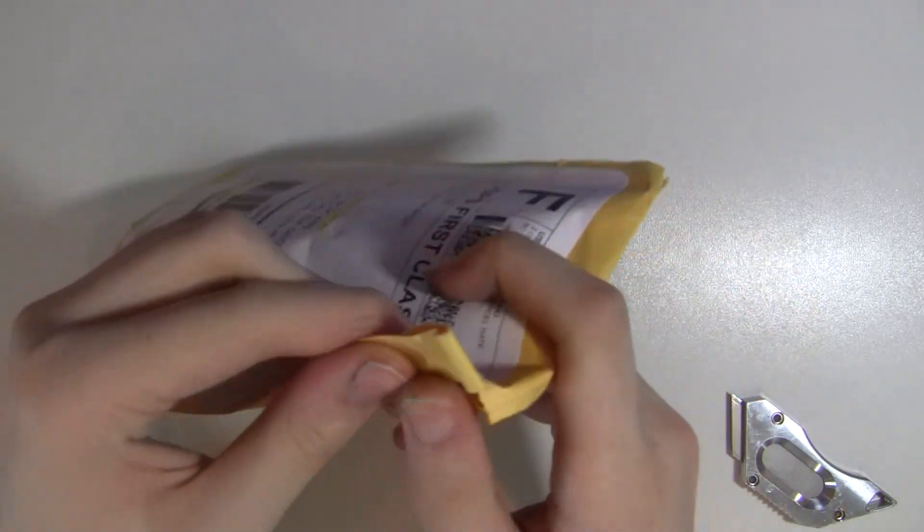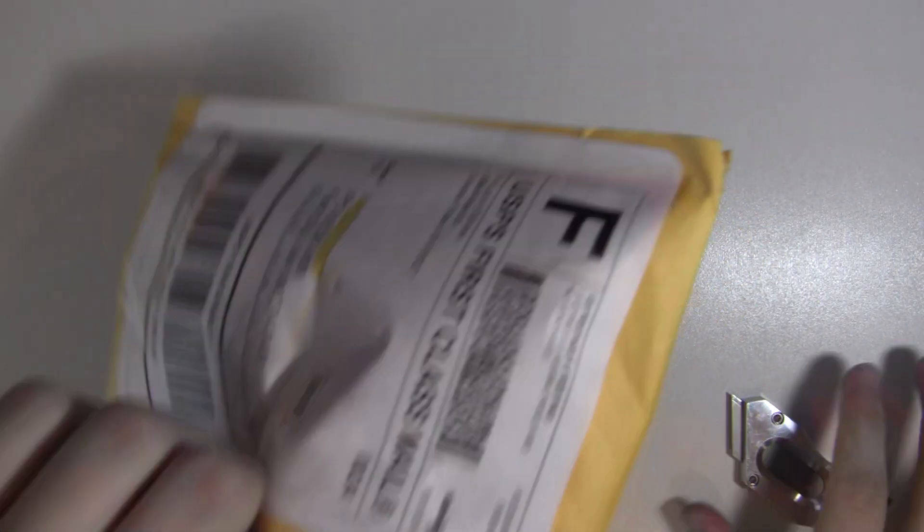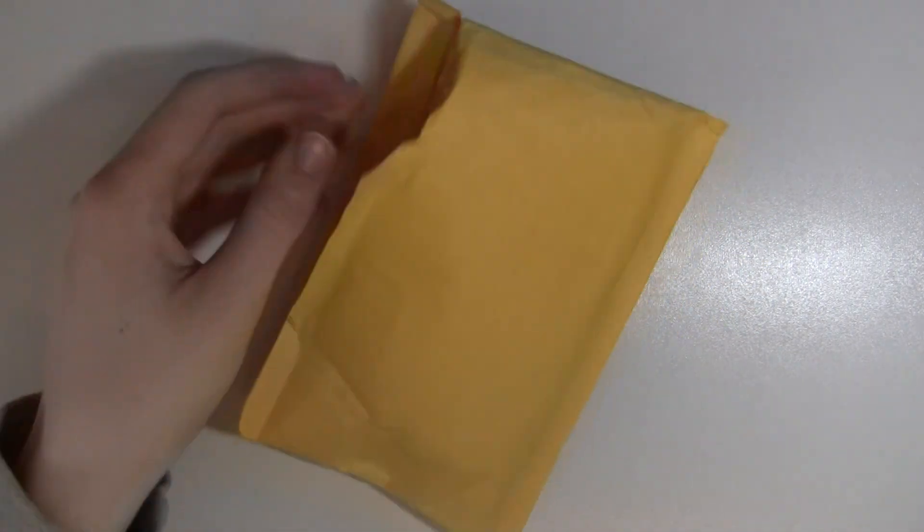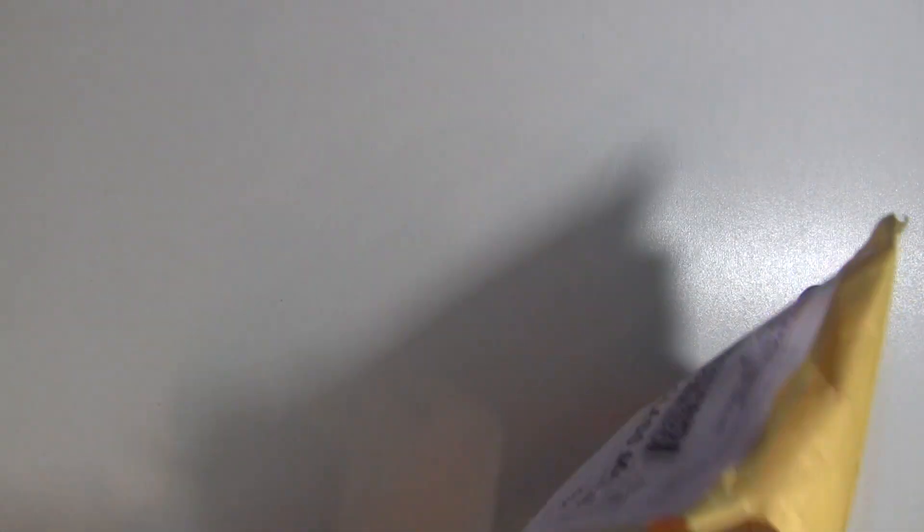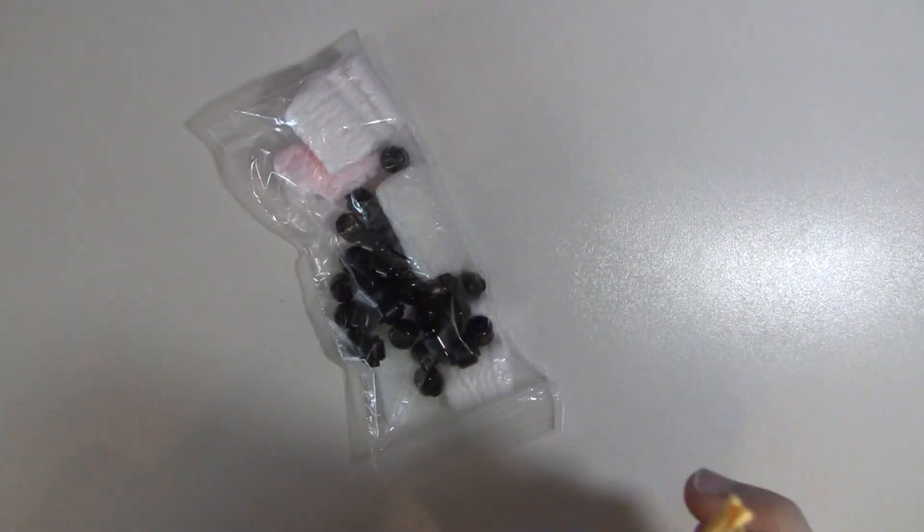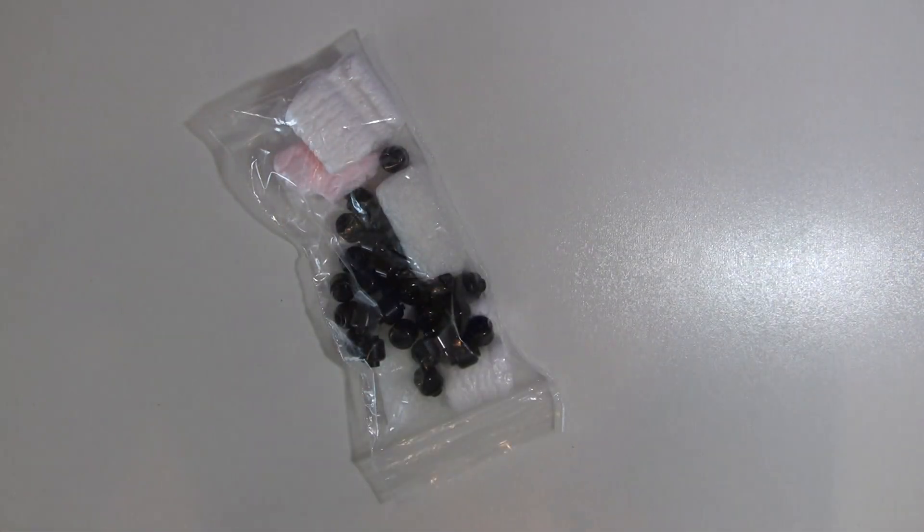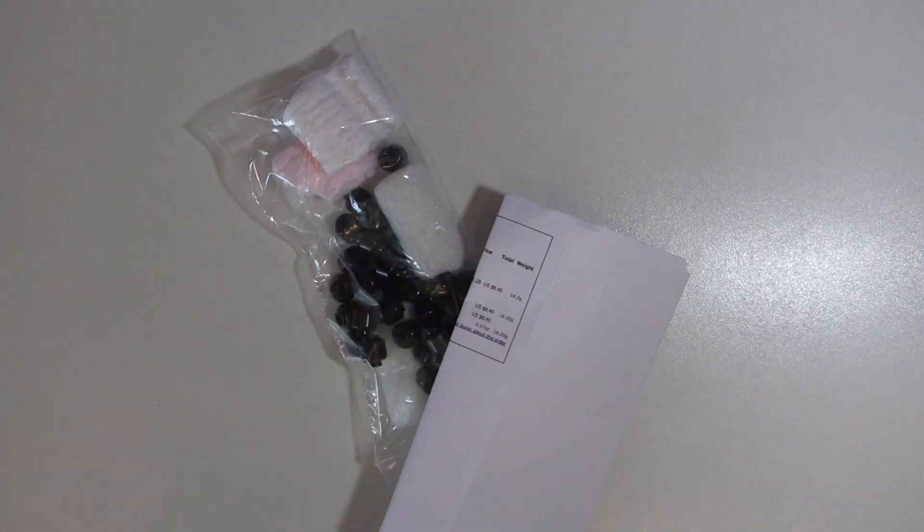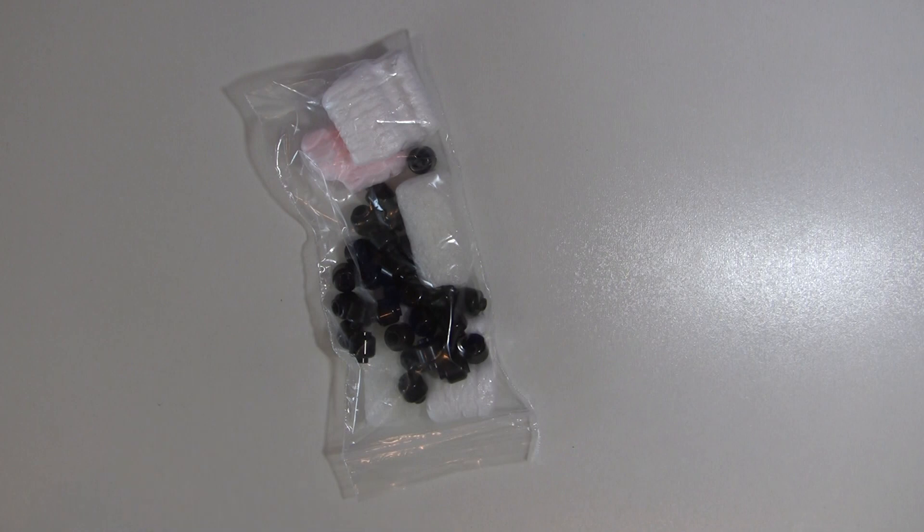Alright. Let's see what's in here. Oh darn, it's not what I thought it was. But we do have some stuff in here. Okay. So that's the invoice.